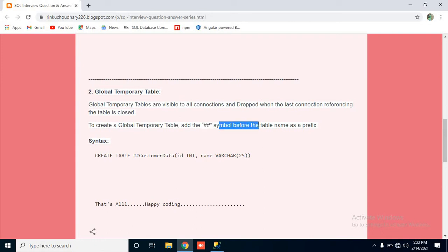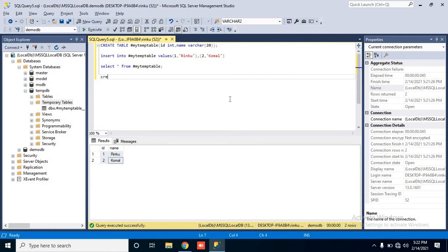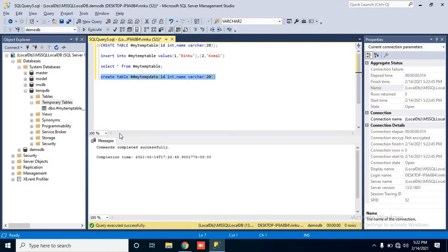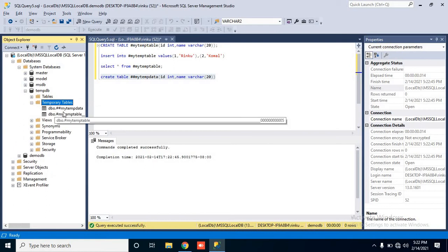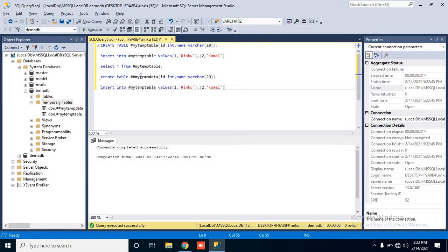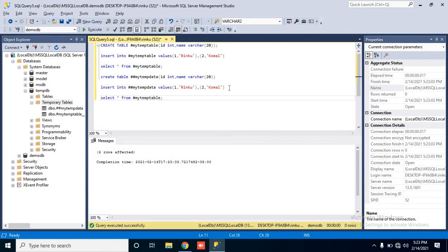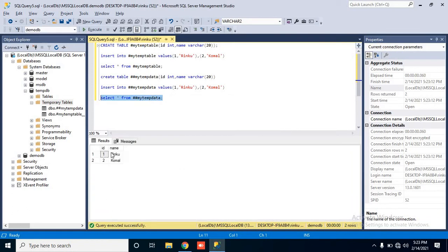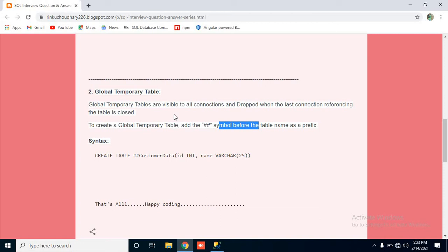Now we will see how to create a global temporary table. The main difference is that two hash symbols are used as a prefix on your table name. For example: CREATE TABLE ##myTempData with the same columns. Execute it and your global temp table has been created. When you refresh you will find your global temp table. Insert the record, then SELECT from your global temp table and you will find your records.